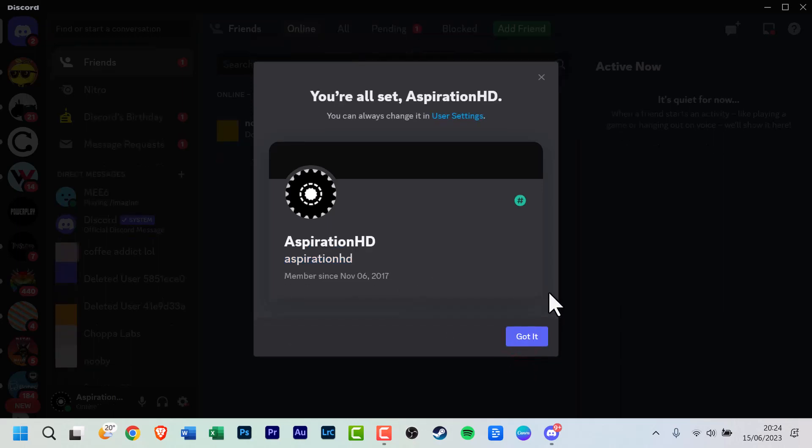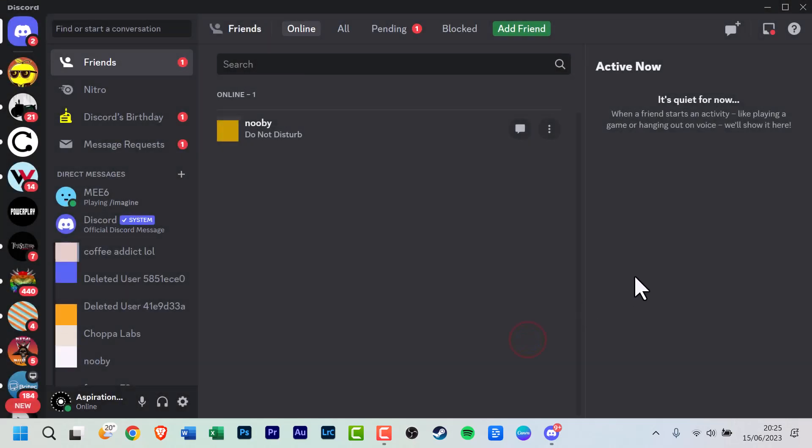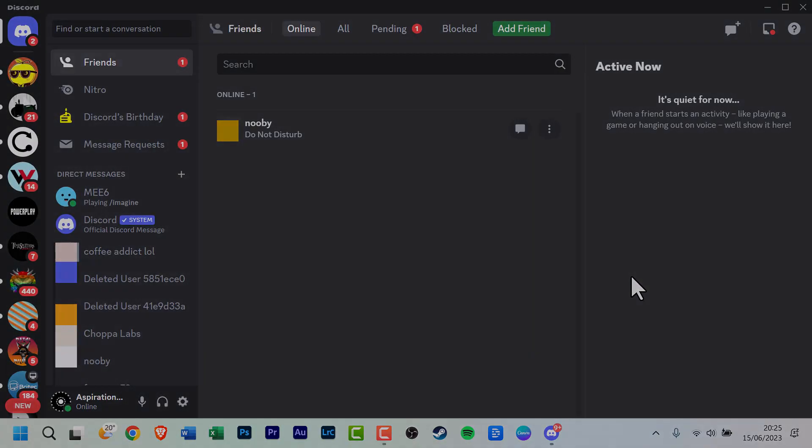There you go. The username has been selected. Click on Got It. And that's it. Your Discord username has been updated or changed, depending on the action you took.